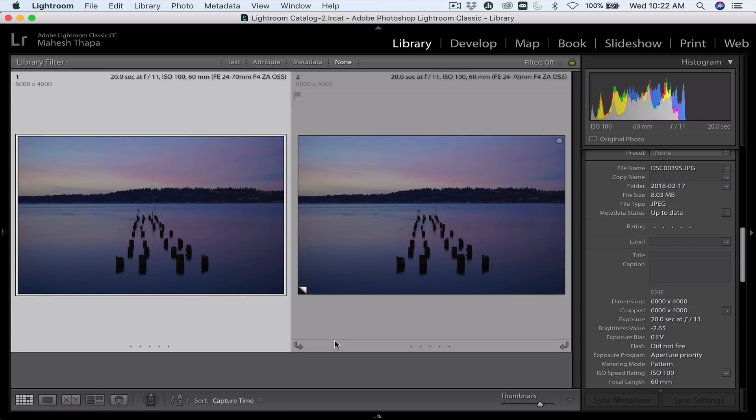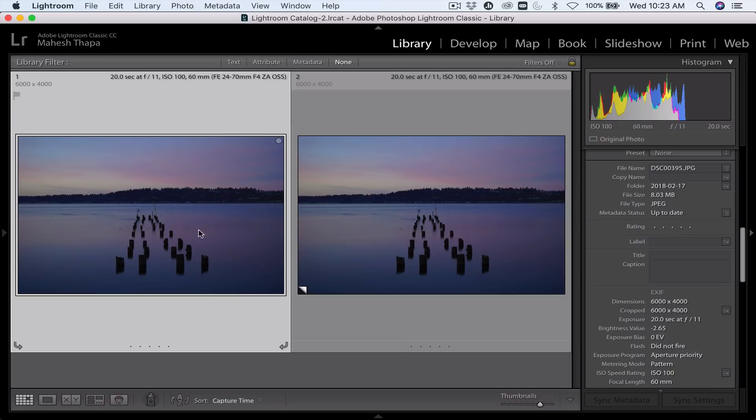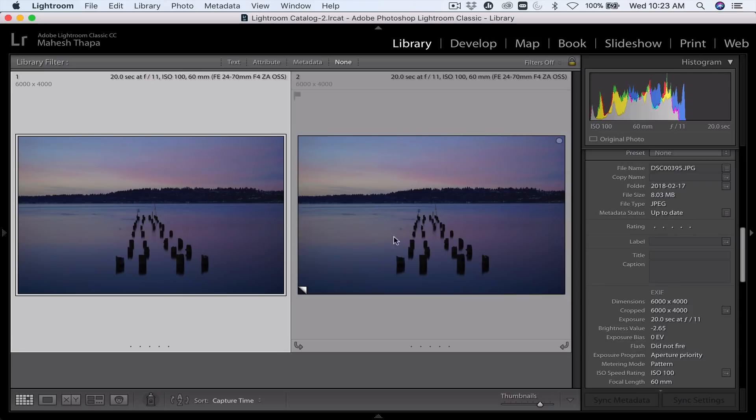Here's an image that I have created a virtual copy of. You can tell this is a virtual copy because of the little icon over here and I'm going to edit one of these images and use the other image as a before and after comparison.